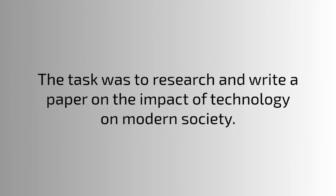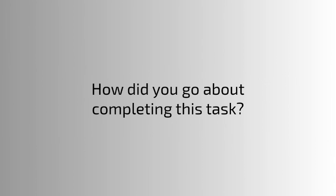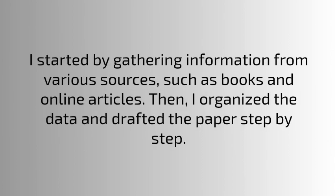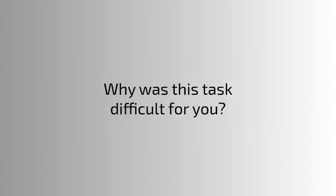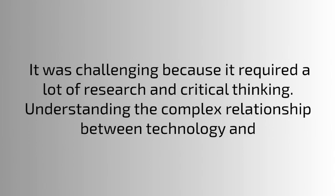How did you go about completing this task? I started by gathering information from various sources such as books and online articles. Then I organized the data and drafted the paper step by step. Why was this task difficult for you? It was challenging because it required a lot of research and critical thinking. Understanding the complex relationship between technology and society took time.